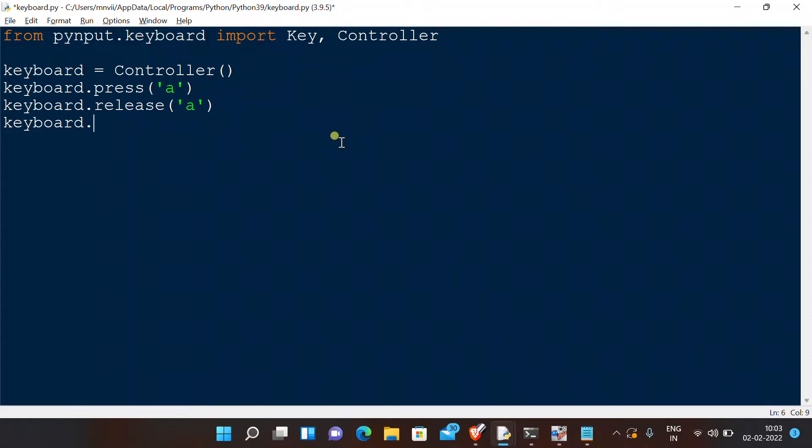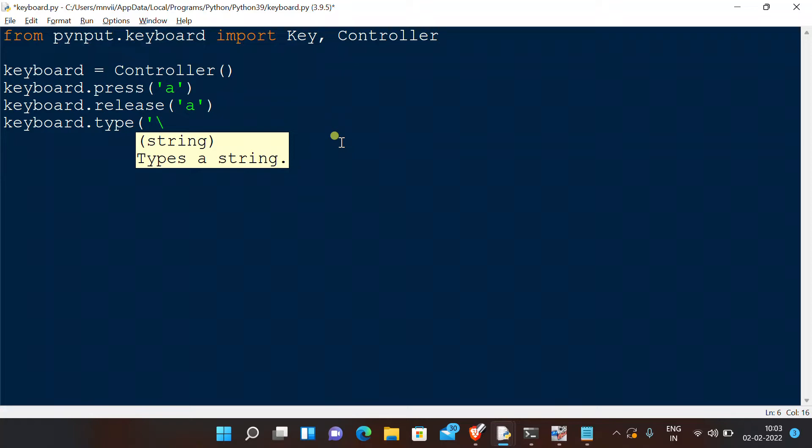Now you can also type sentences using this module. The syntax is keyboard.type, and then whatever sentence you want to write. So let us just say 'This is typed in Python' and execute the code.